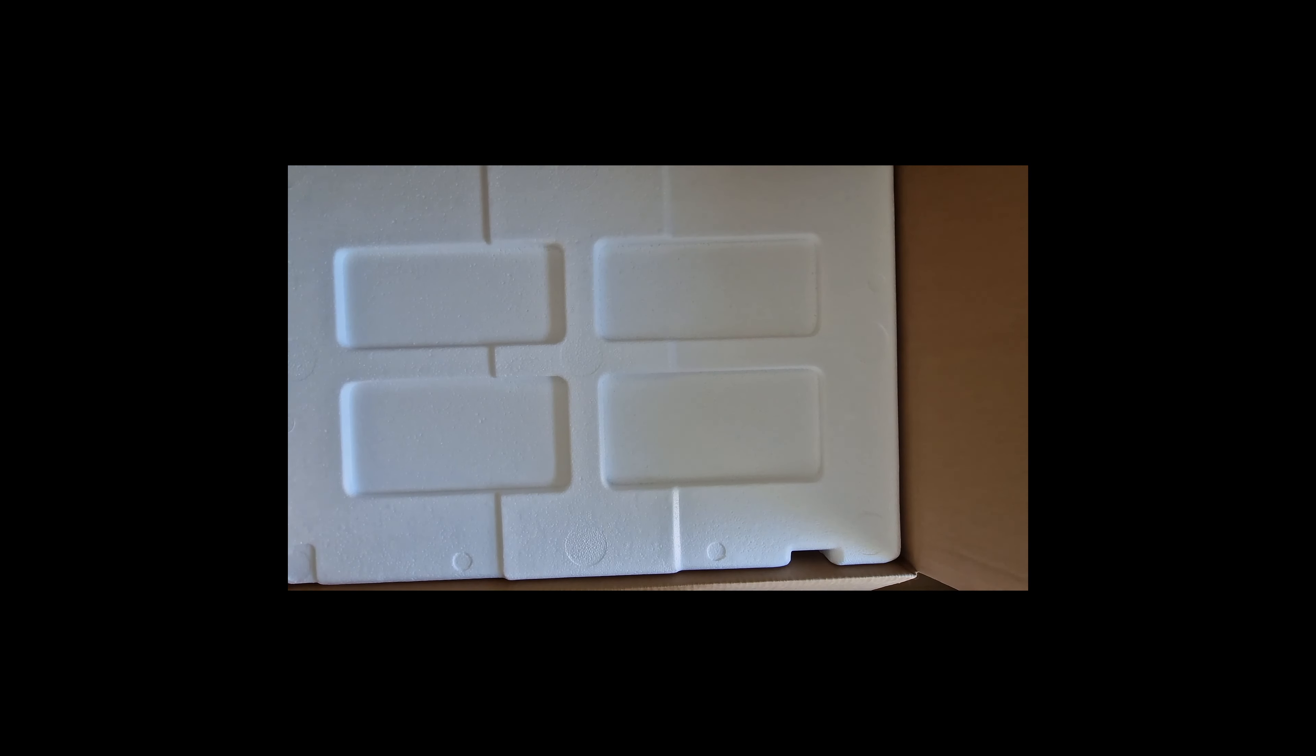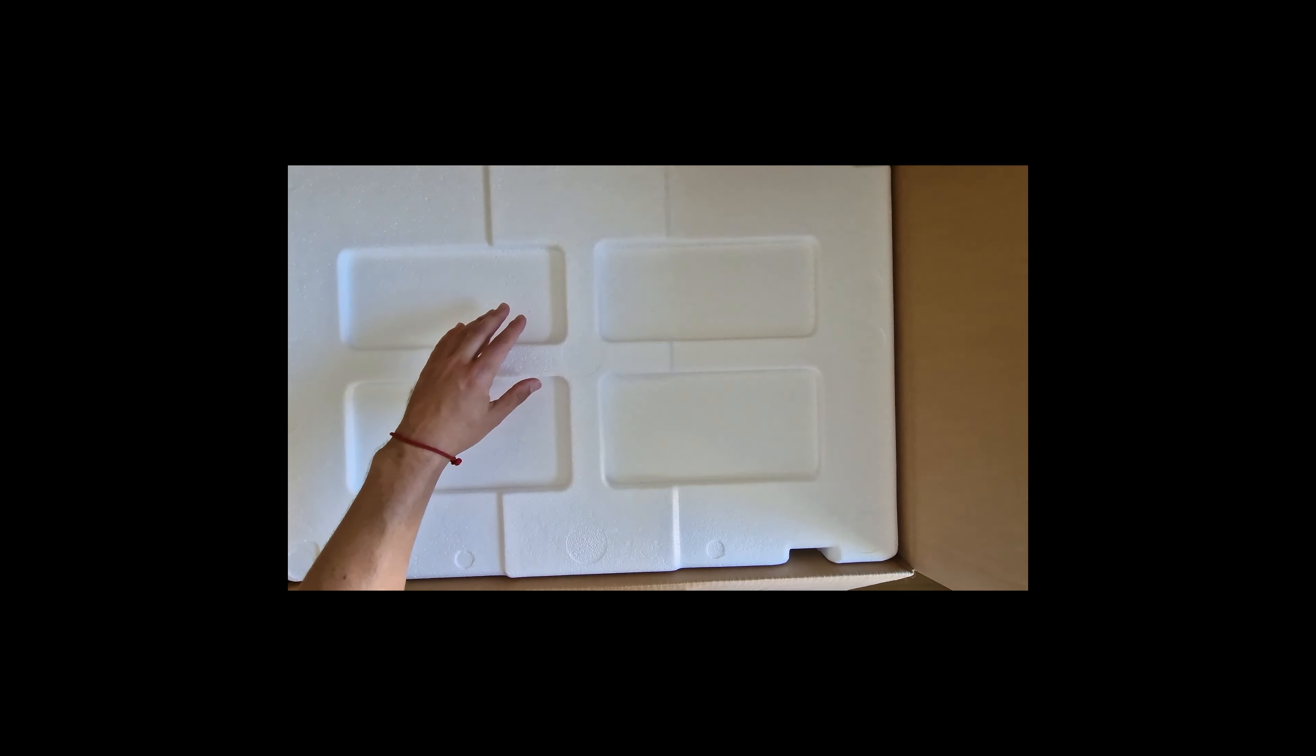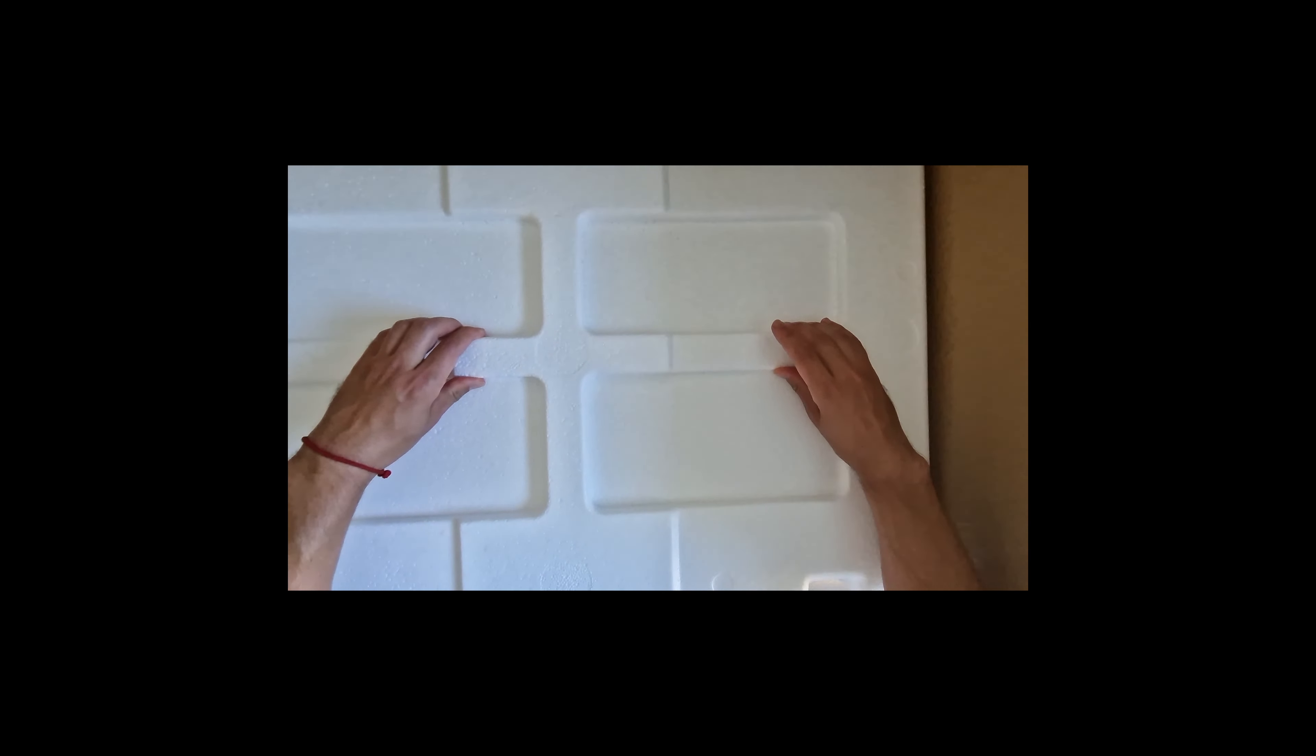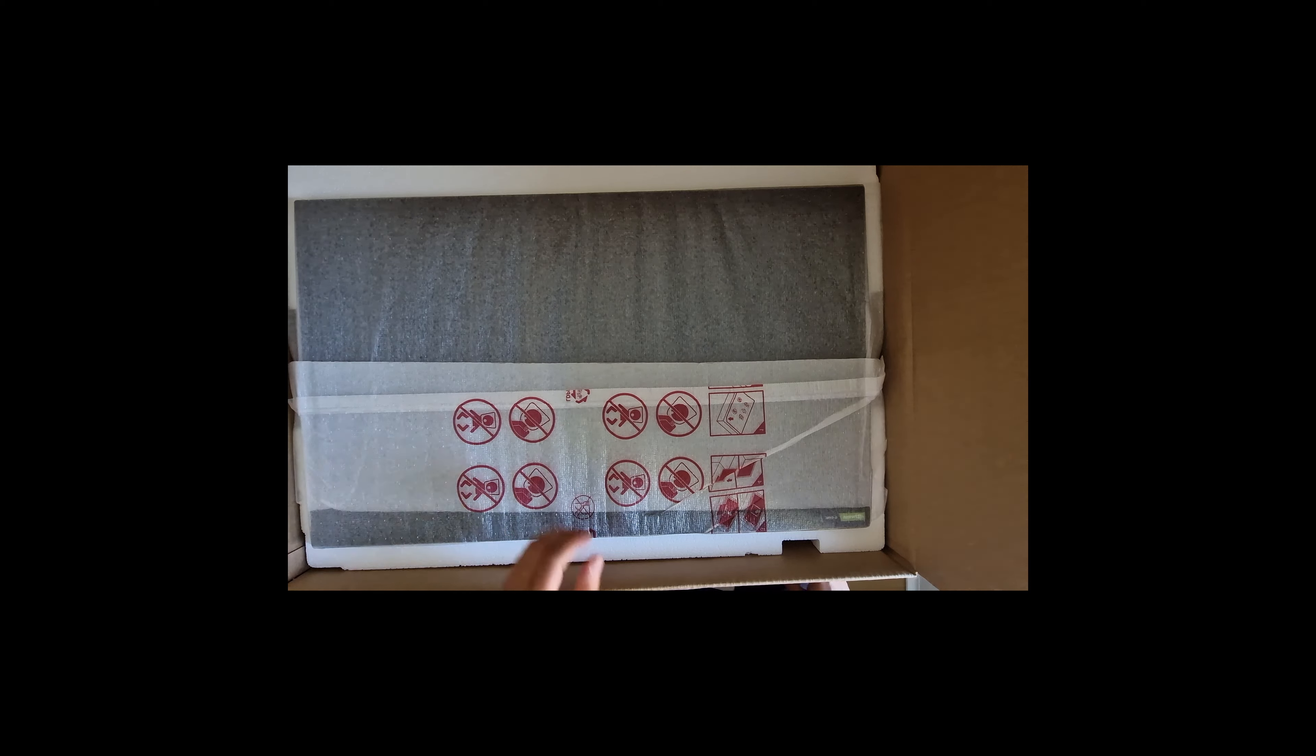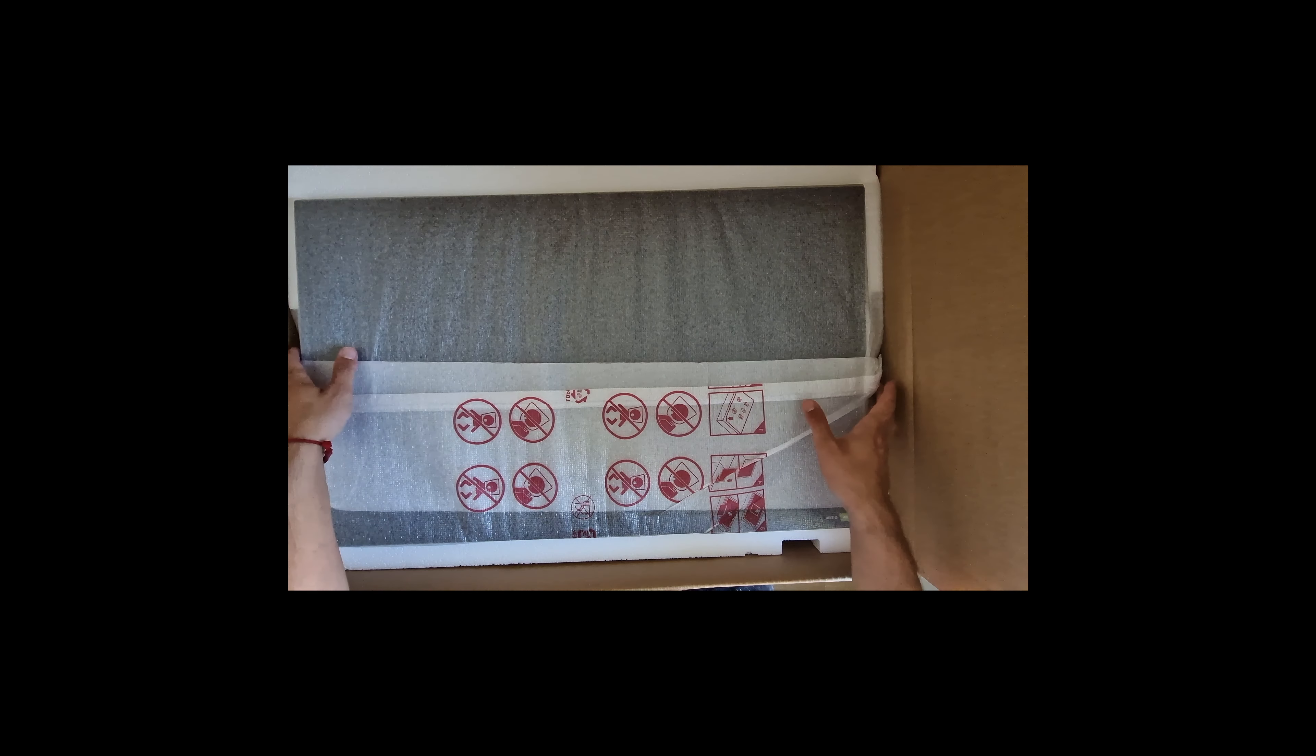But here you can see how a normal guy unboxing it and I would like to tell you about my consumer experience from someone who just wanted this monitor and bought it.